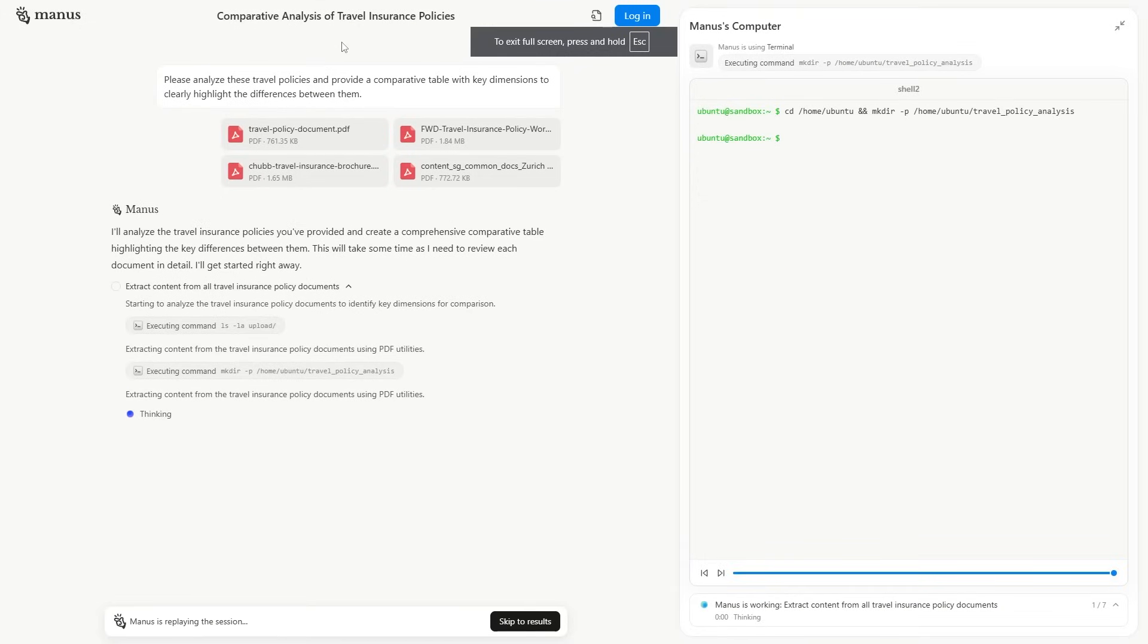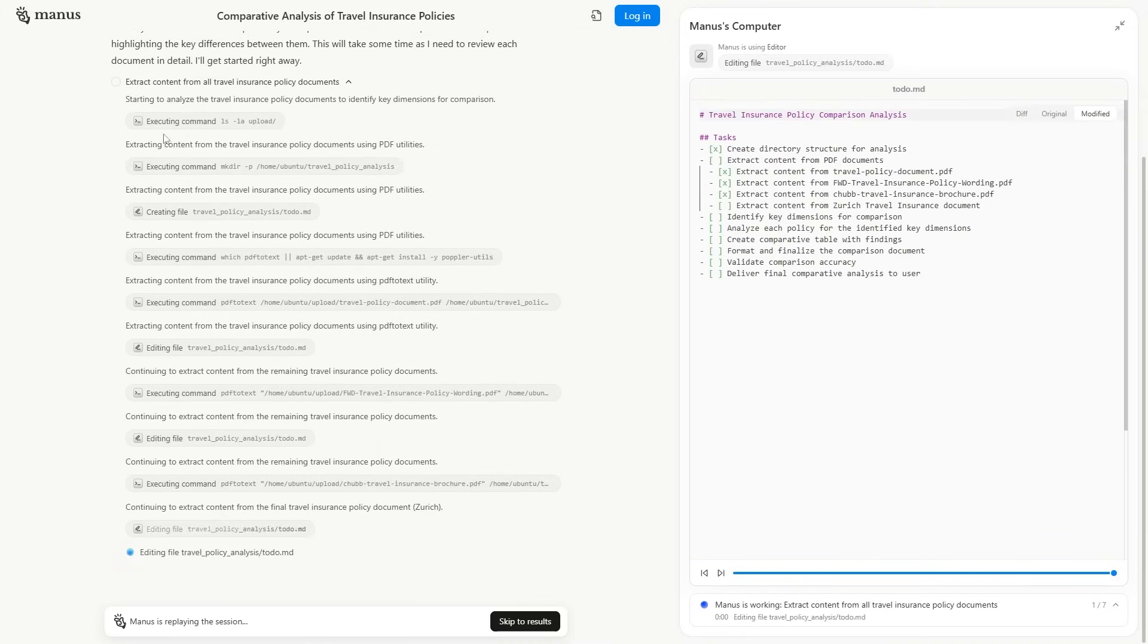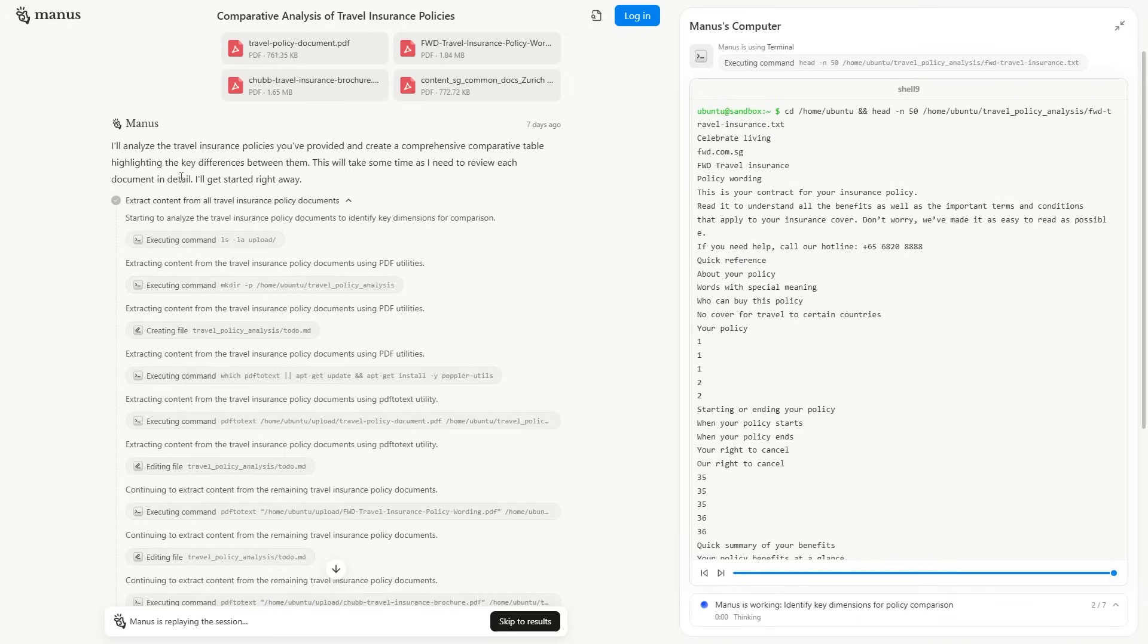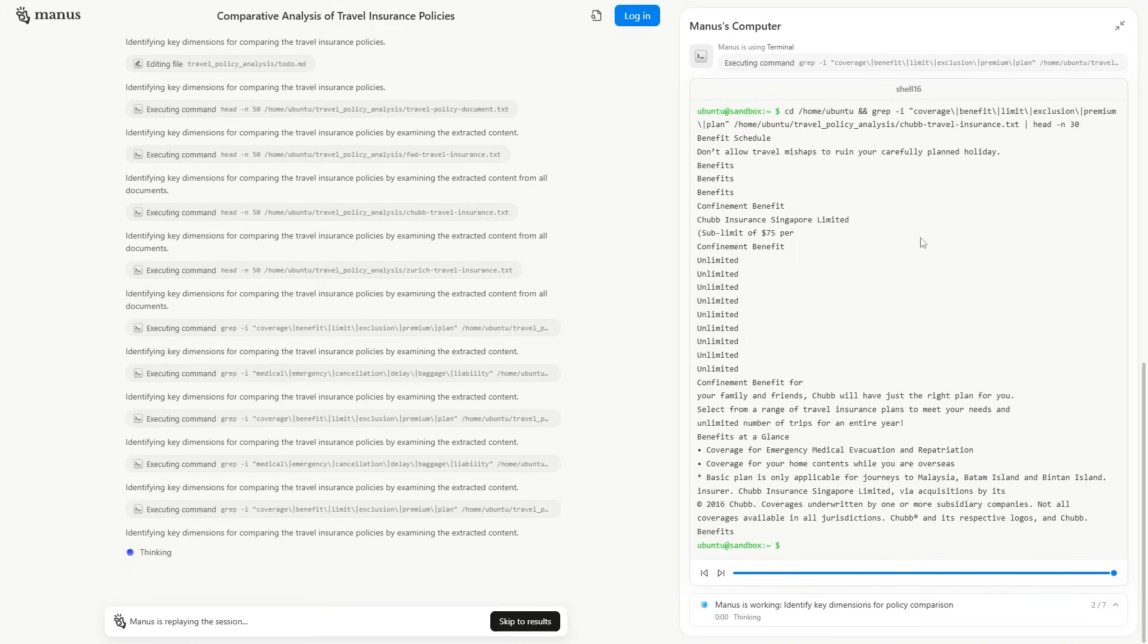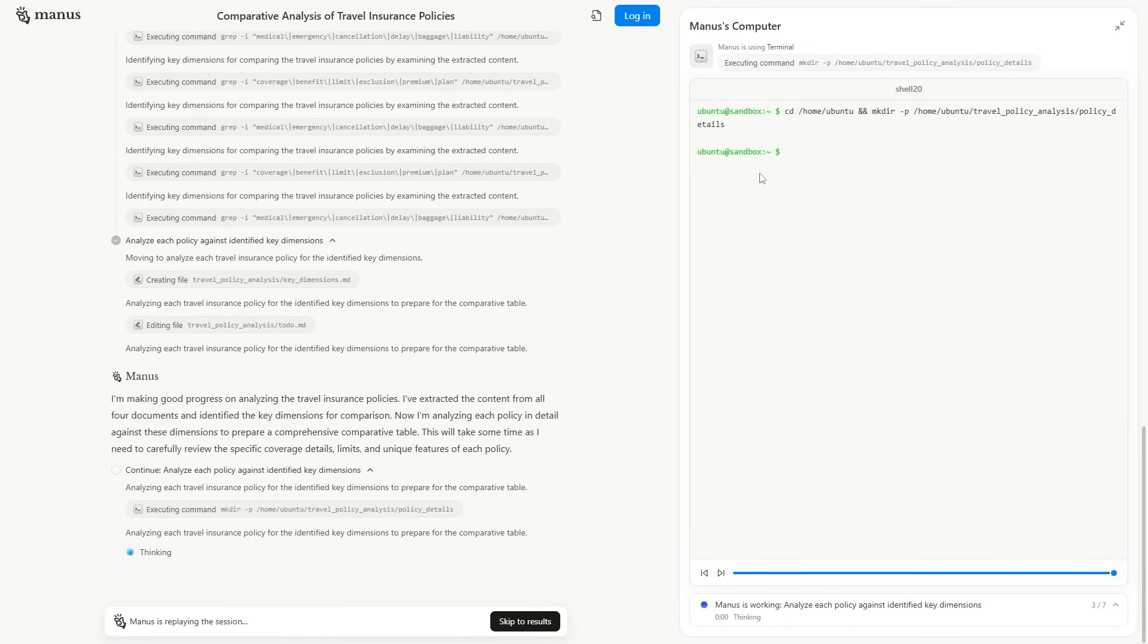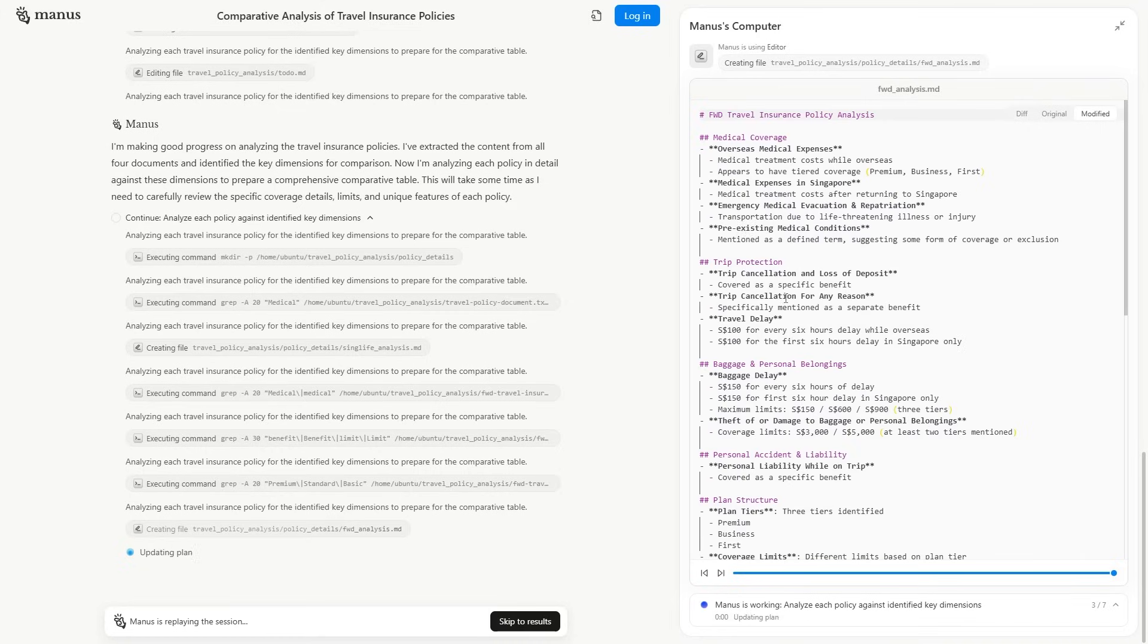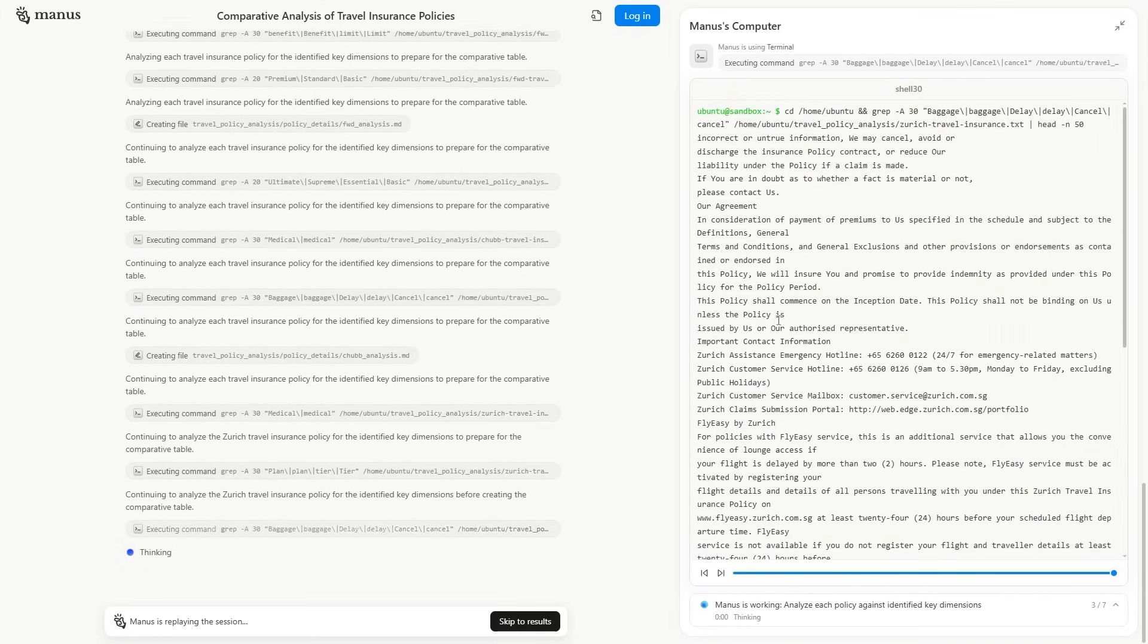There was another one right here where you've got the comparative analysis of travel insurance policies. You can see what the agent is doing. It decides to analyze the travel insurance policies that you've provided, highlights the difference, researches them. And then overall, you can see that this agent is able to do a variety of different things to basically just make things even better. You can see it had an entire list there, which is really cool. Then it's going through the list, analyzing everything and ensuring that your outcome is exactly what you need.